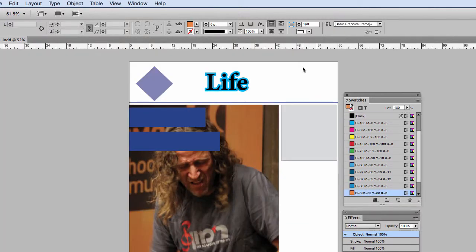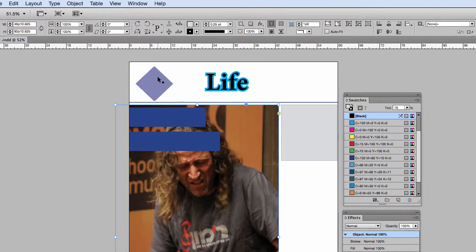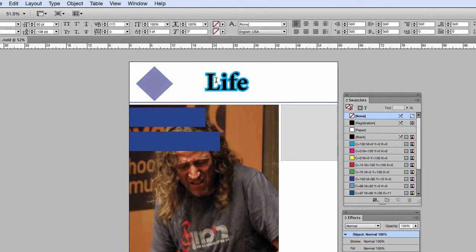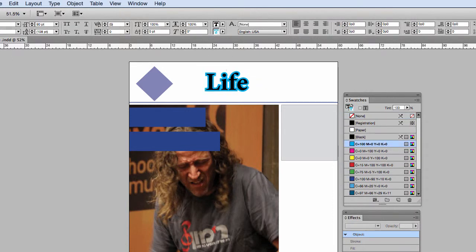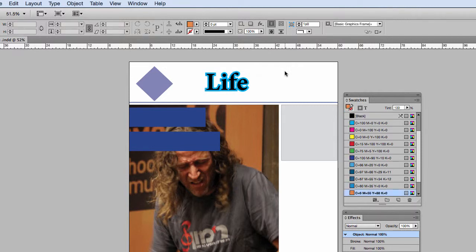Every object whether that be a rectangle frame that we're putting photos in, they have a fill and a stroke. A rectangle tool, fill and a stroke. And even our text has a fill and a stroke. And there's multiple ways that you can work with these fills and strokes for objects.